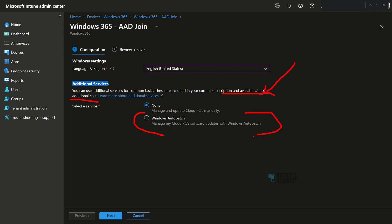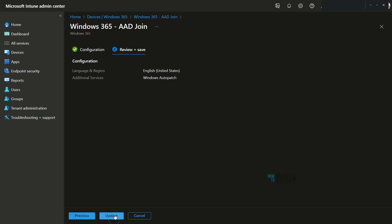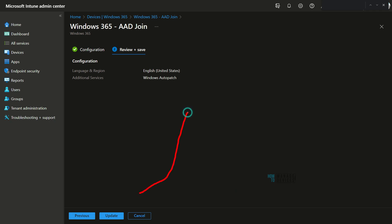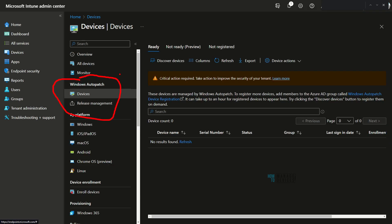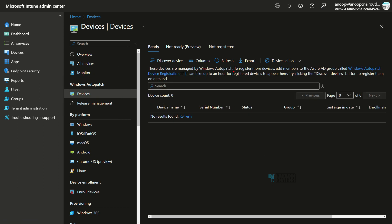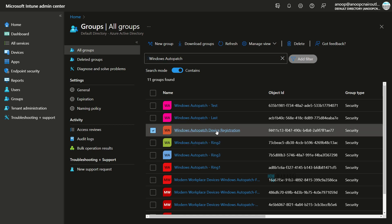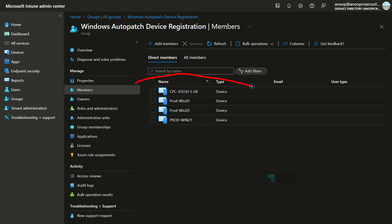I'm going to select Auto Patch by clicking the circle and then clicking 'Next' to continue. Now you can see the changes: under 'Additional Services,' we have added Windows Auto Patch. I'll click 'Update' to update the configuration of the profile. Now let's check the Auto Patch scenario to see whether devices have been added. As you can see, these devices are managed by Windows Auto Patch. To register more devices, you need to add members to the Azure AD group called 'Windows Auto Patch Device Registration.' Let's check that group.